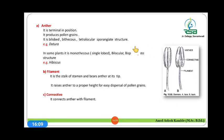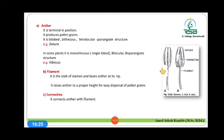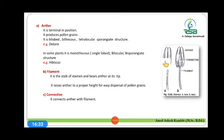Let us discuss the anther. The anther is terminal in position. It contains microscopic structures called pollen grains, which are released when the anther breaks open. The anther is a bilobed structure, meaning it has two lobes, and each lobe has two chambers, making it a tetralocular sporangiate structure. For example, this type of anther is present in Datura.